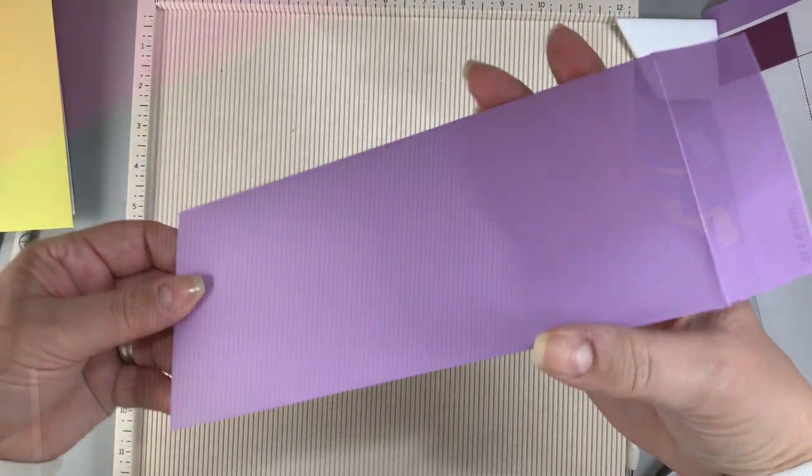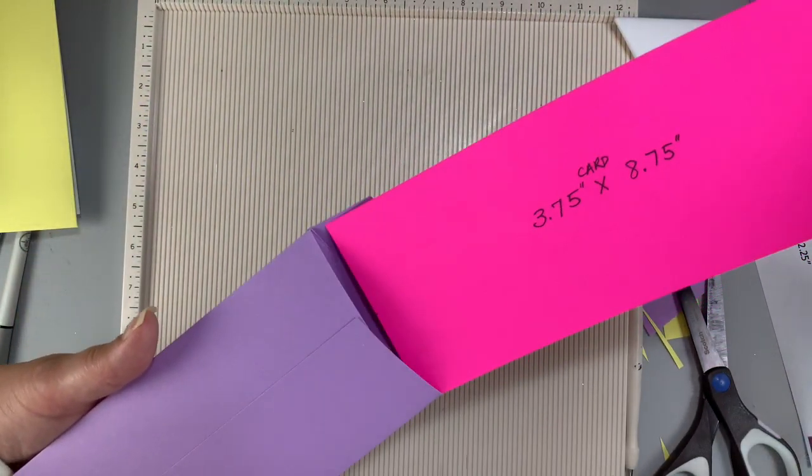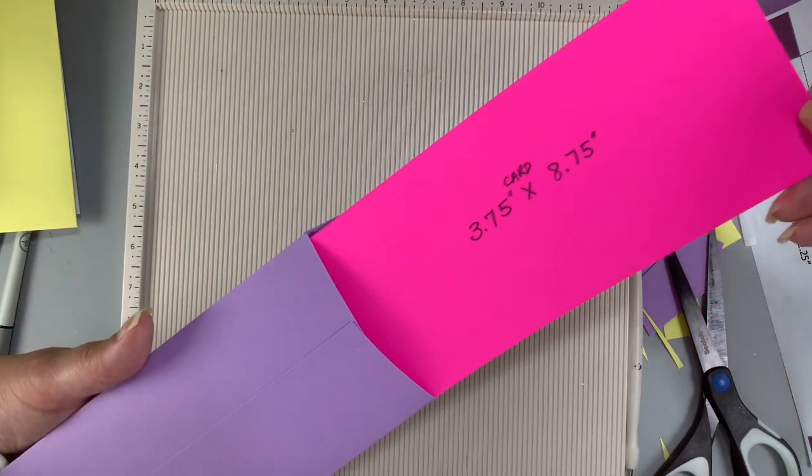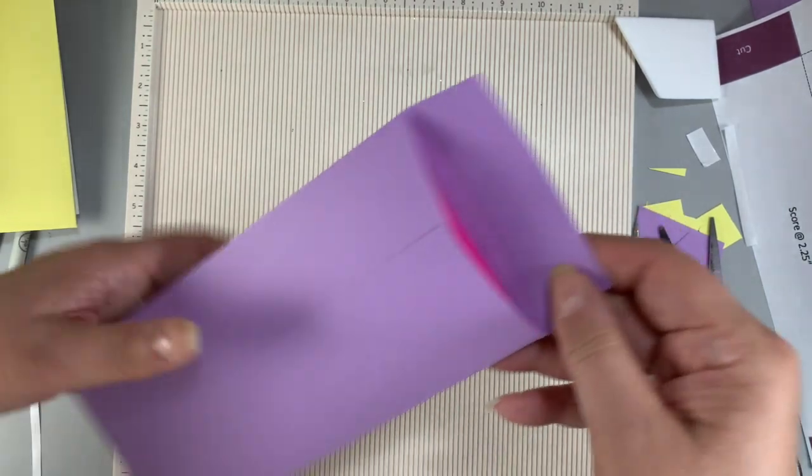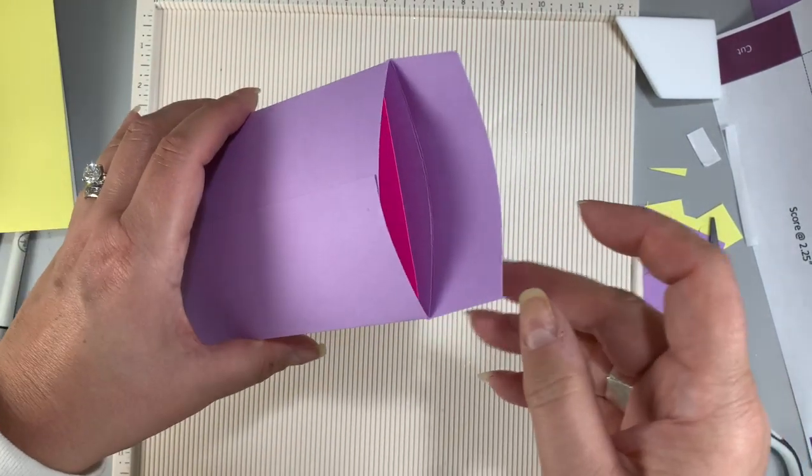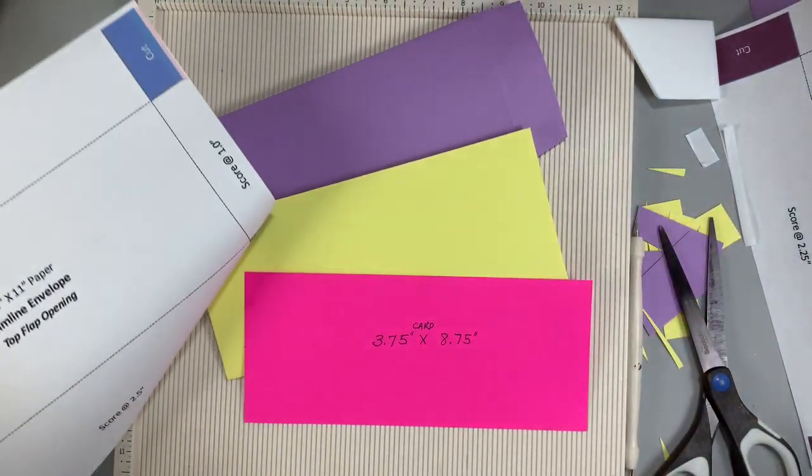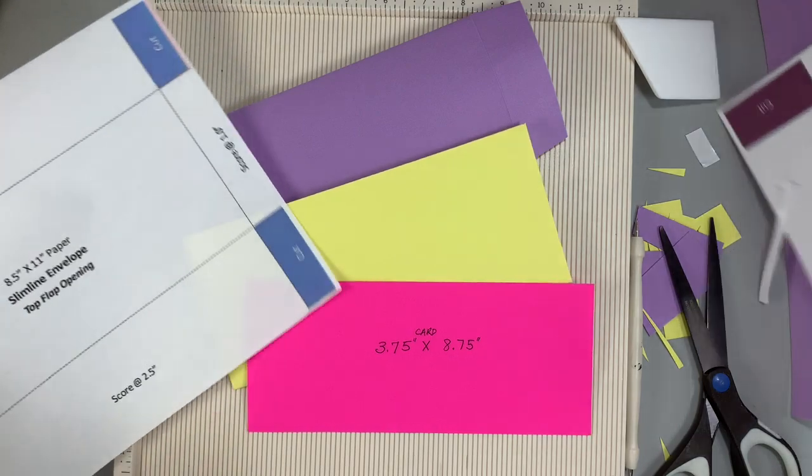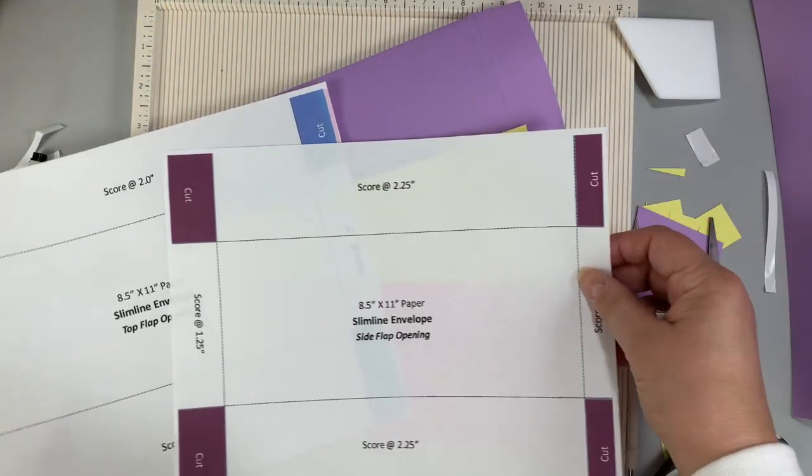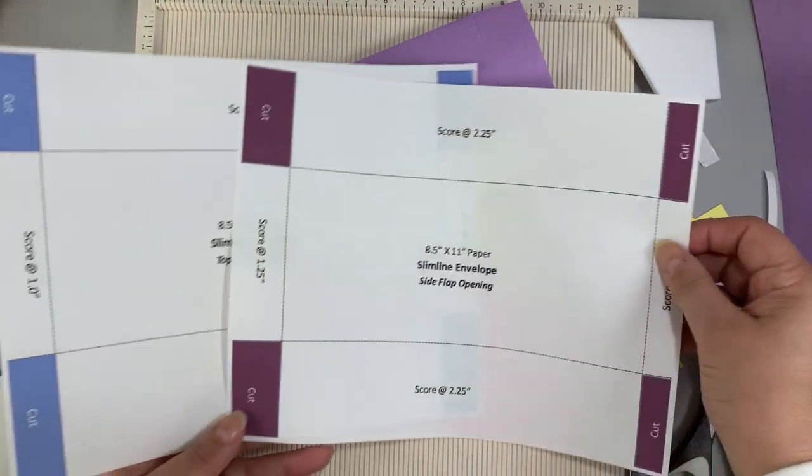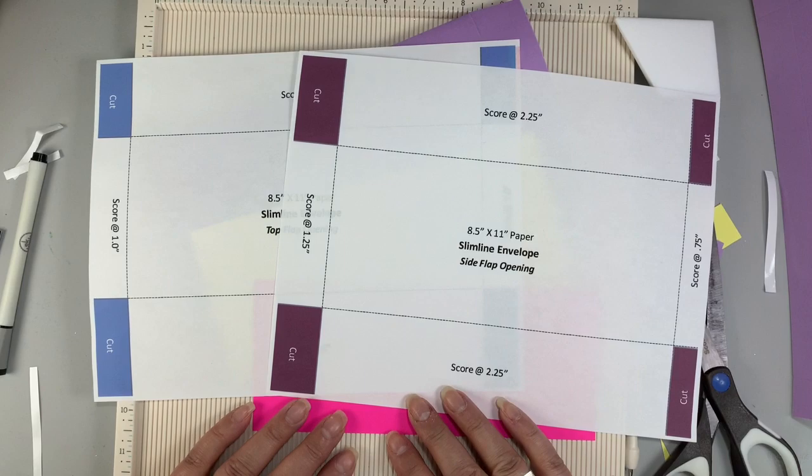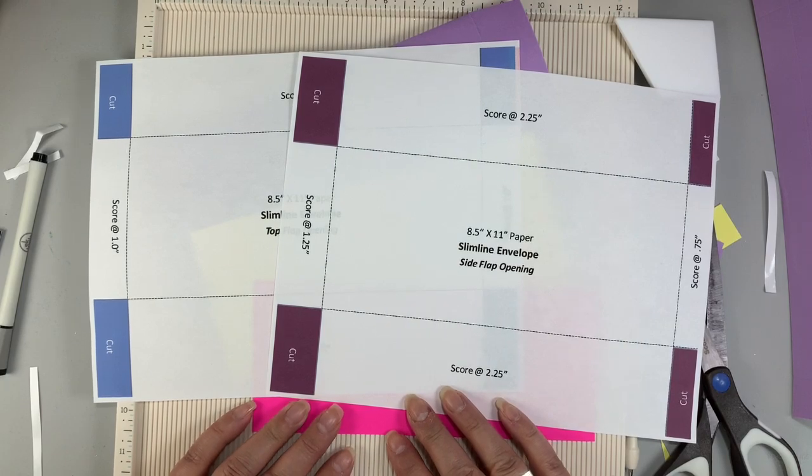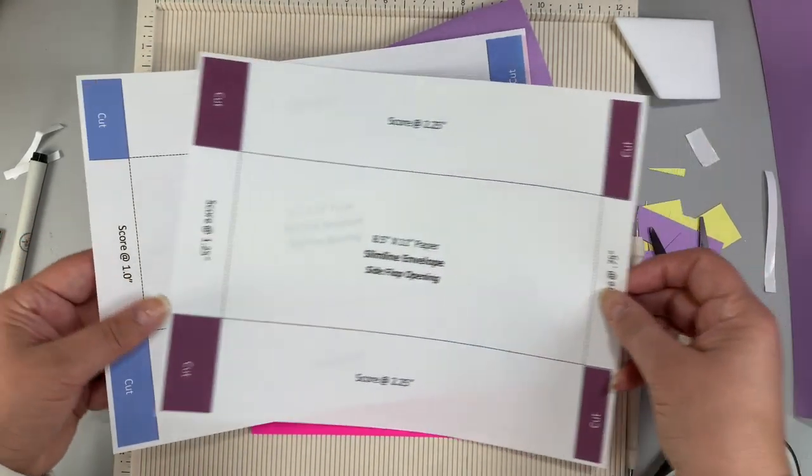And as you can see here the card slides nicely this way too if you want this version. And there you go, top and side folding slimline envelopes that you can make with only one sheet of 8½ by 11 inch paper. Isn't that cool?